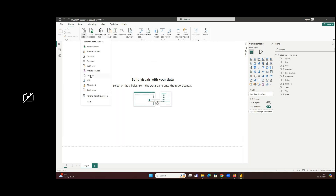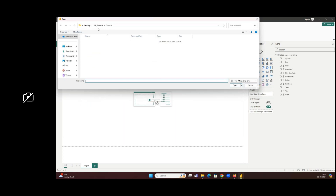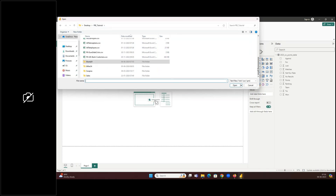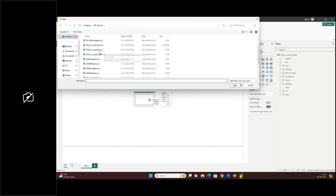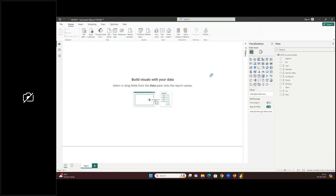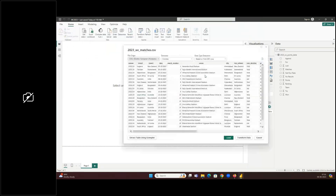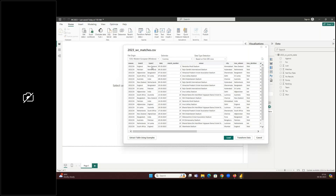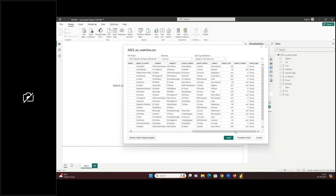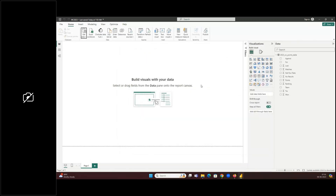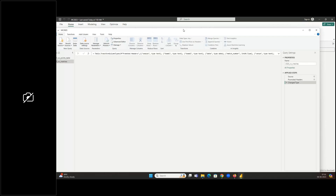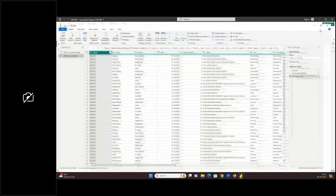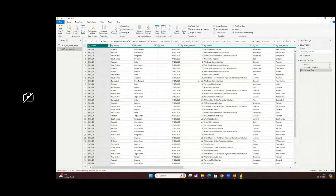The instructor loads the second file — World Cup Matches — using Get Data > Text/CSV. A preview of the matches table appears. This time, instead of clicking Load, he clicks Transform Data to open the Power Query Editor.